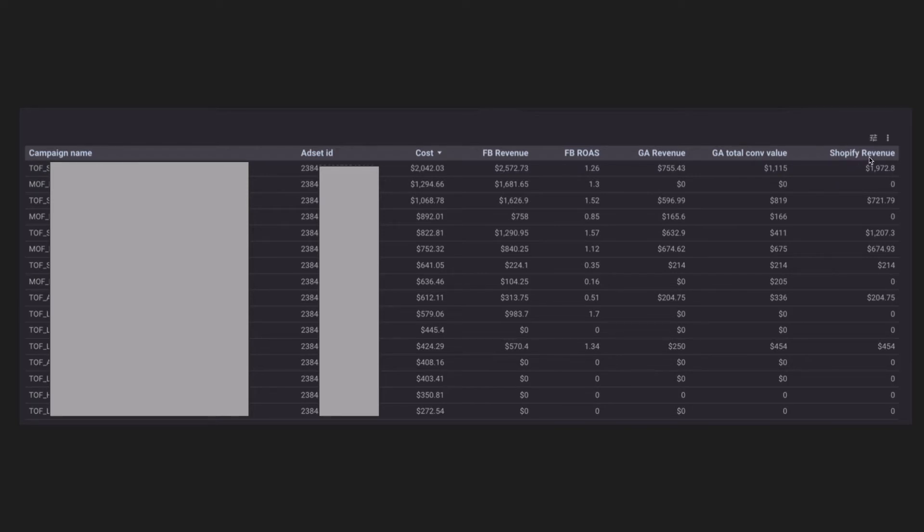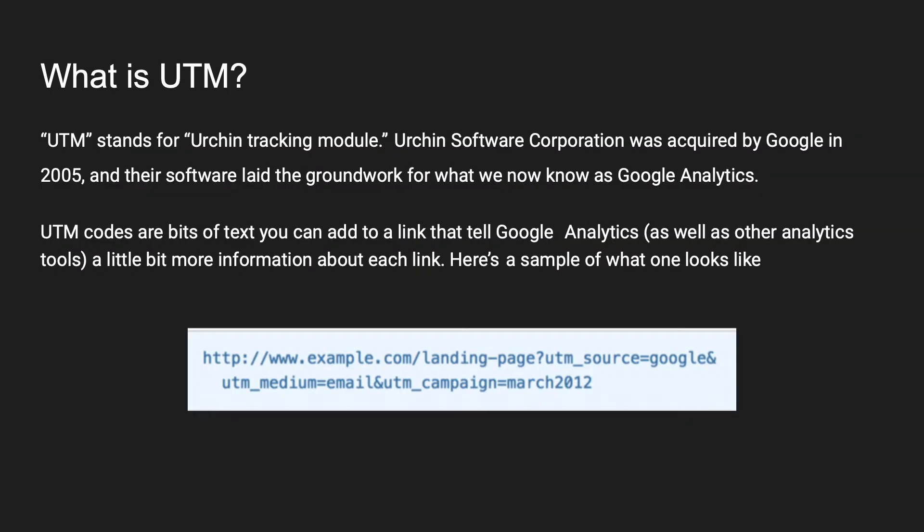This data can help you optimize Facebook ads performance. The most important thing to build this solution is to utilize UTM parameters to track the actual source of transactions. UTM codes are bits of text that you can add to a link to tell Google Analytics and other analytics tools a little bit more information about each link.